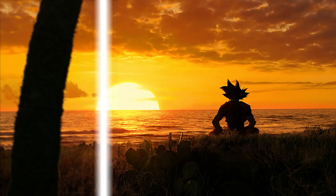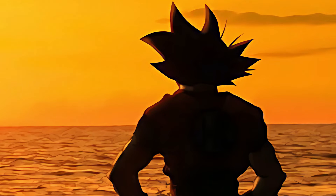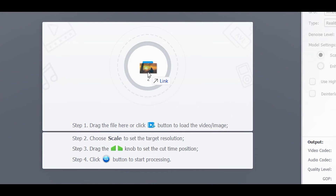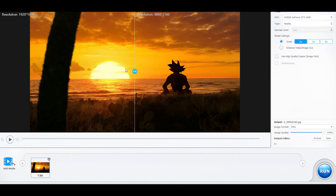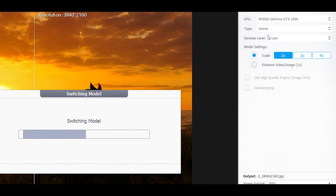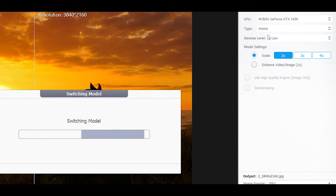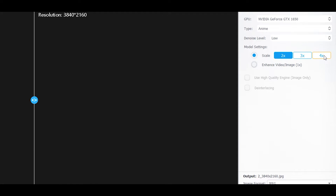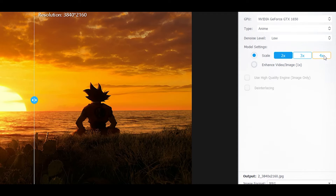Let's try to improve image quality using VideoProc. Once again, import your clip. Once you have imported your image, follow my steps: change the Type to Anime — though Reality would also work, I prefer the Anime model for this image. Once you have done that, change the scale to 4x.